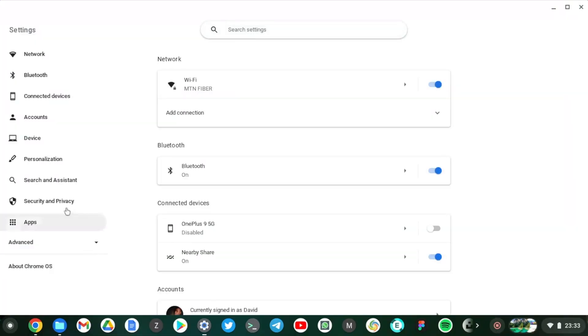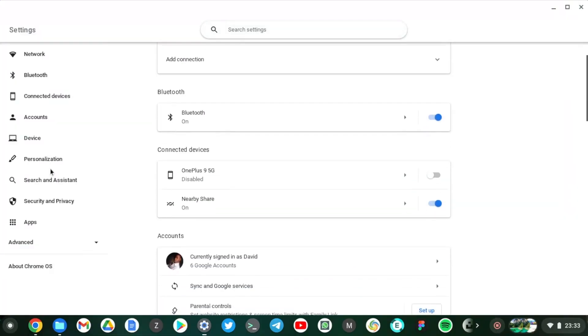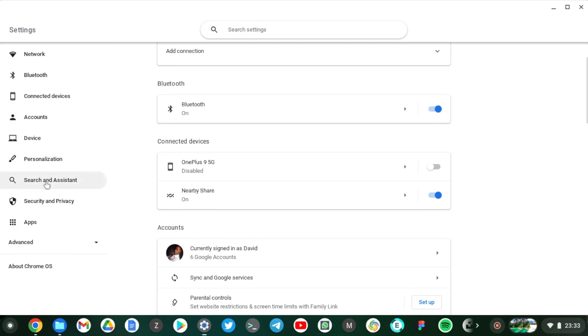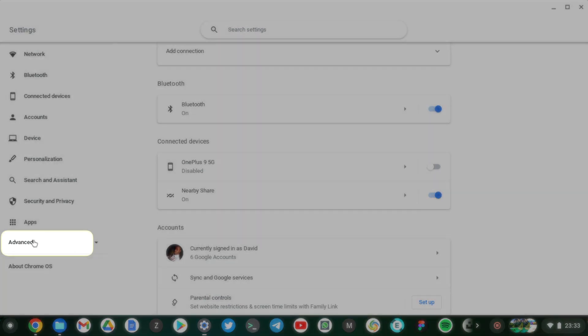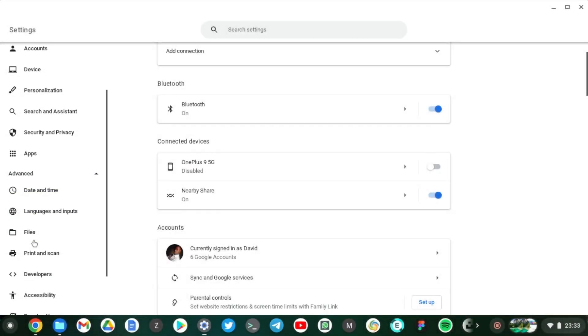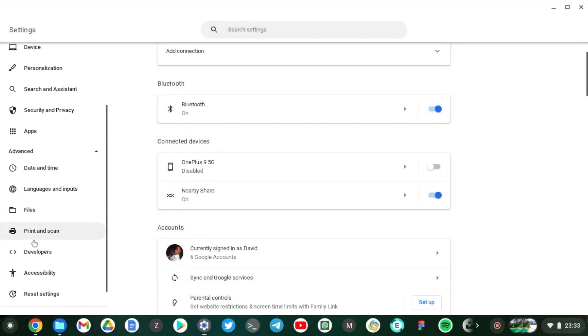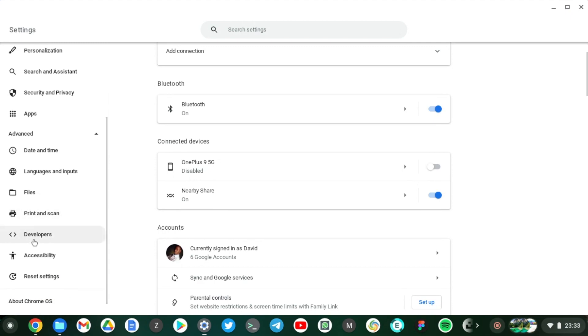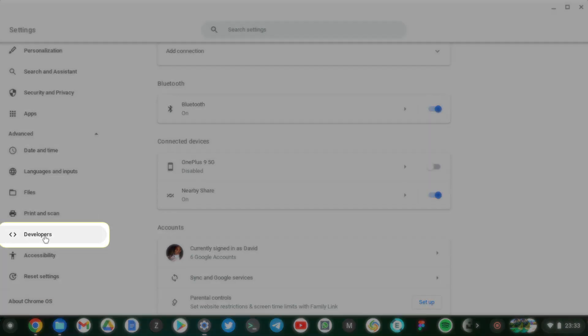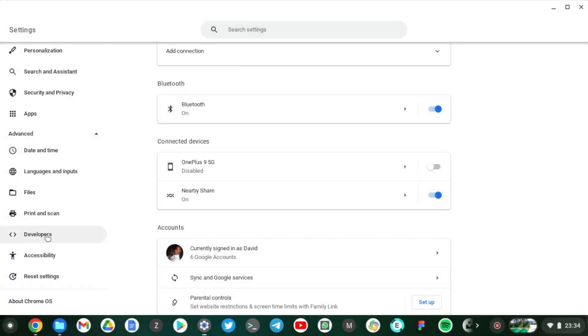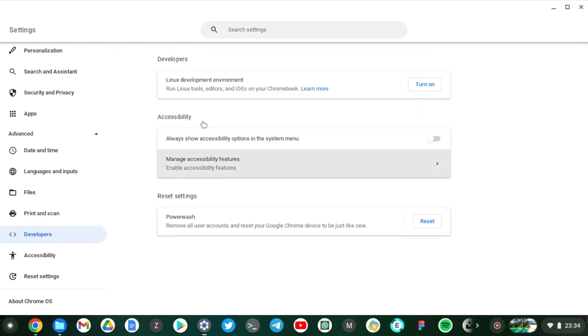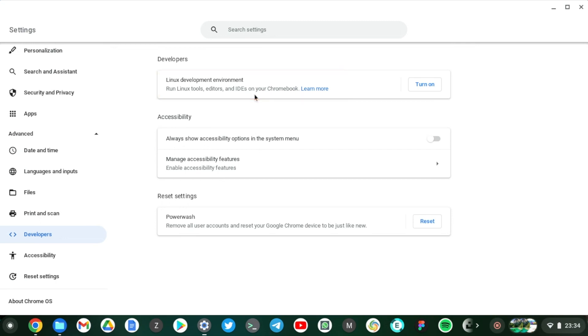Okay, so under settings I want you to scroll down to where you see Advanced on the left panel here. Now under Advanced you will see a section here that says Developers. So click on Developers here. Now under Developers there is Linux Development Environment.